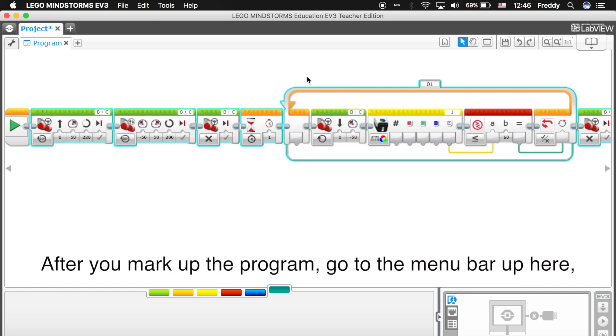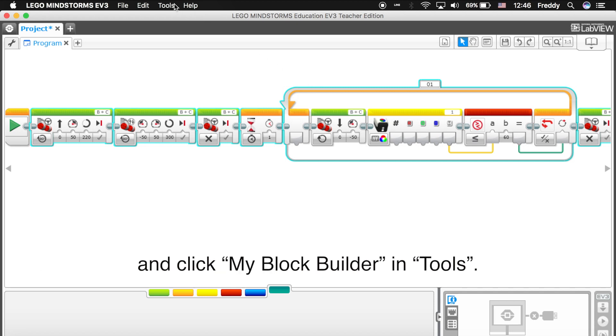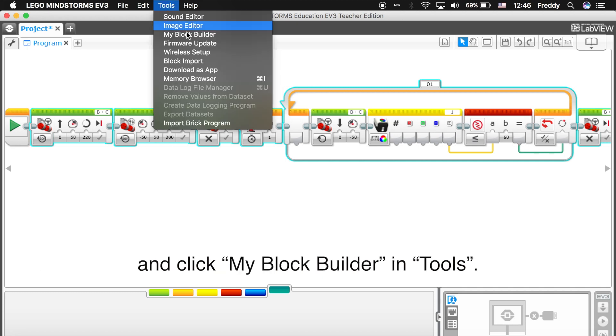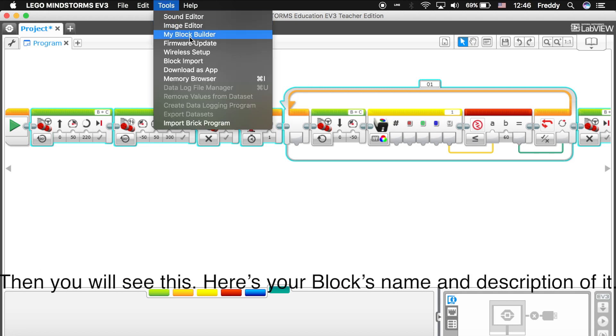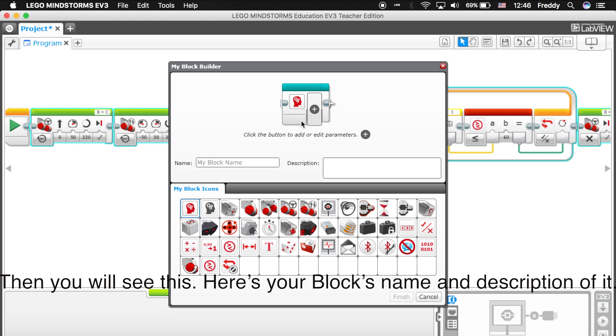After you mark up the program, go to the menu bar up there. Click My Block Builder in Tools. Then you will see this. Here's your block's name and description of it. Of course you can choose an icon for it.